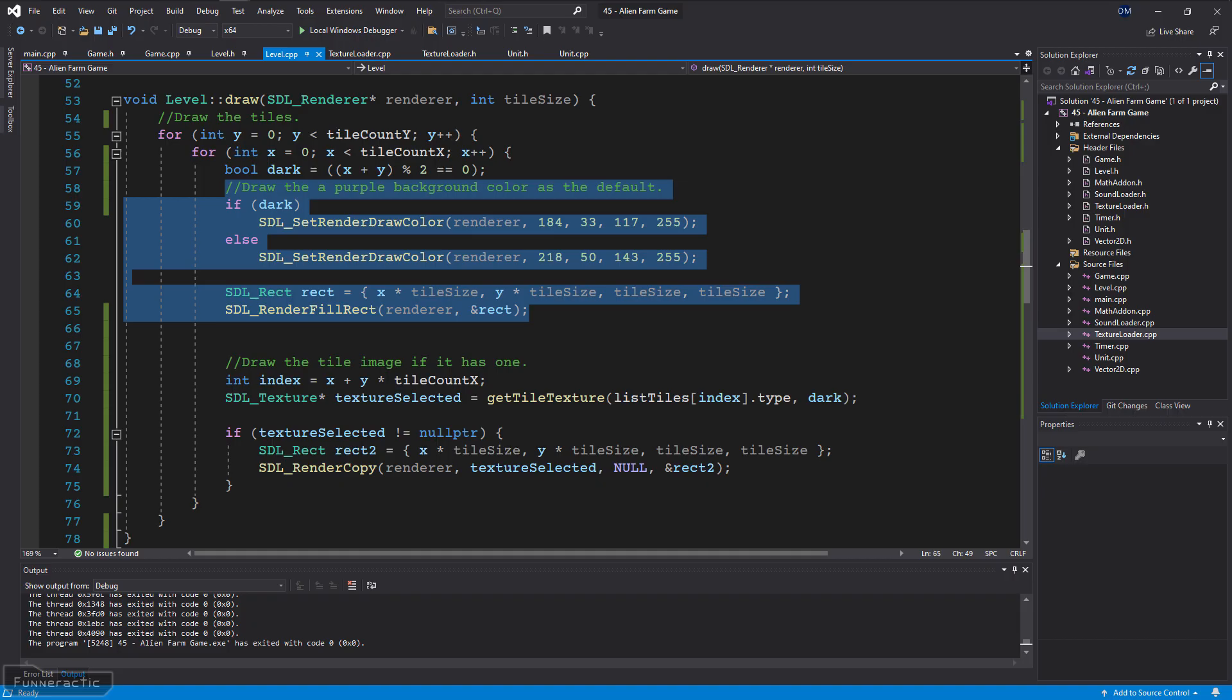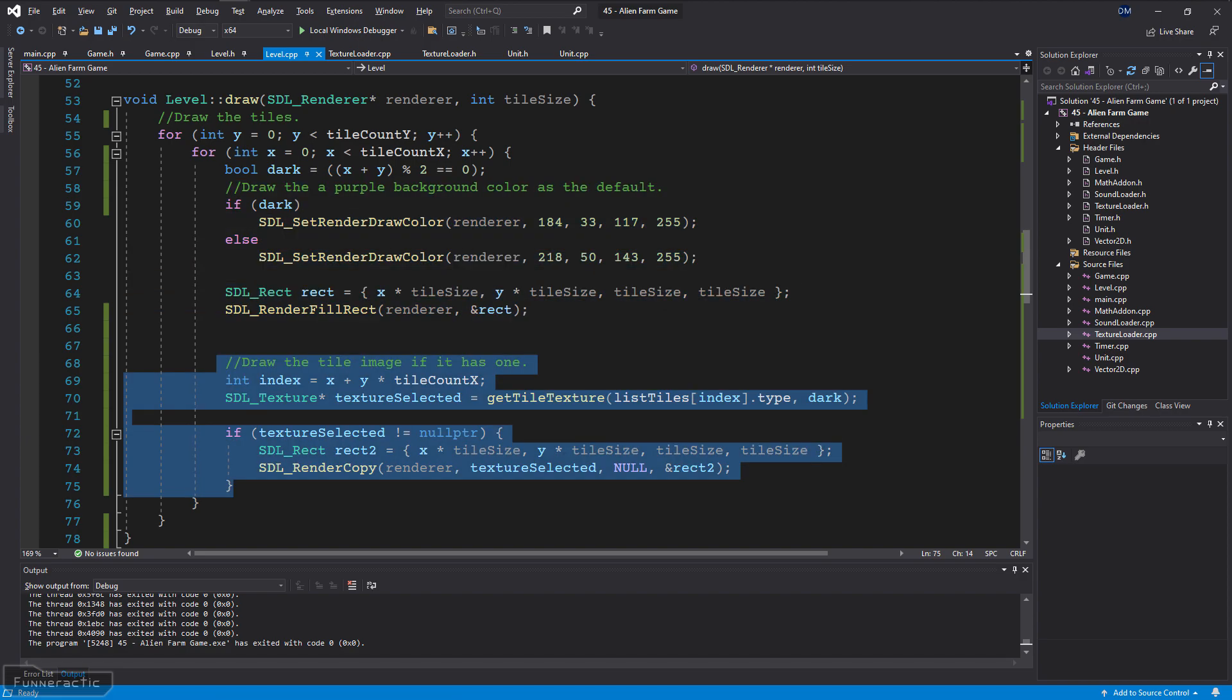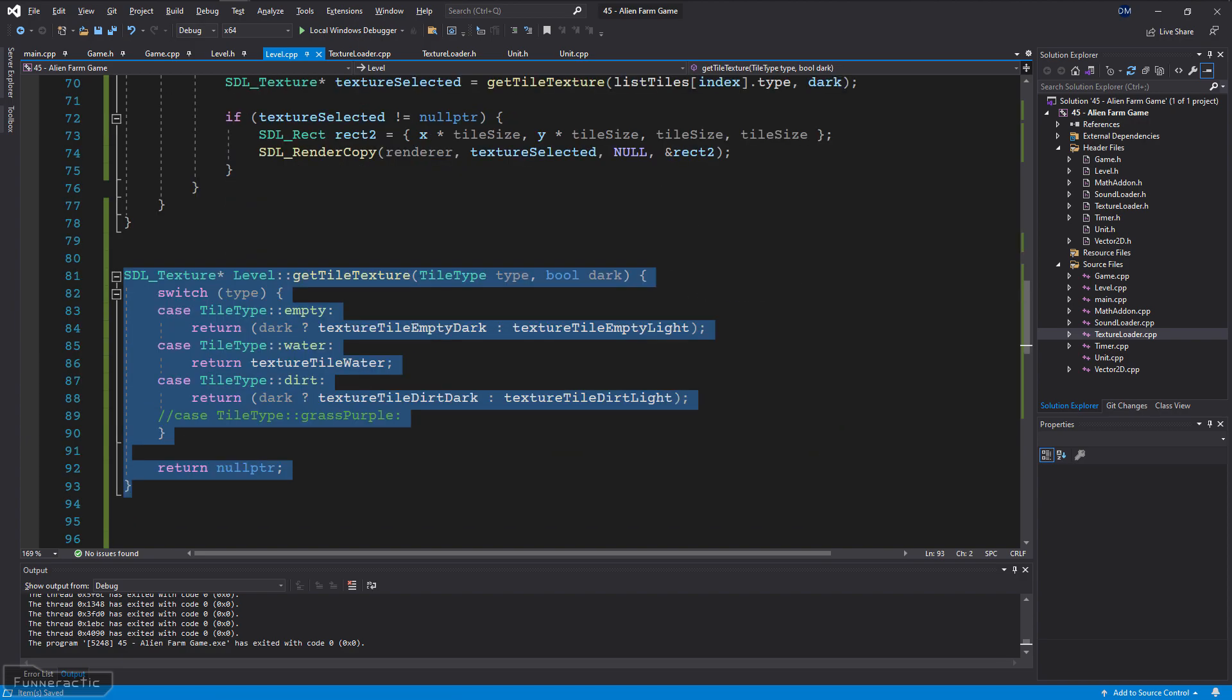I decided to modify the draw function to draw the purple grass color as a default background for now, and then the tile on top of it. For the tile, the texture is selected based on the type, and whether the tile is supposed to be drawn dark or not. For now, I'm just using a simple switch case statement.